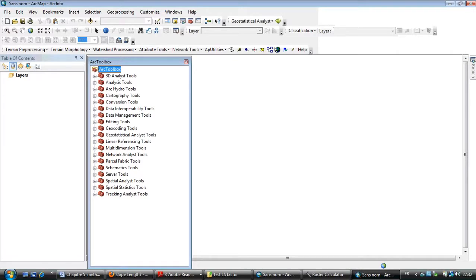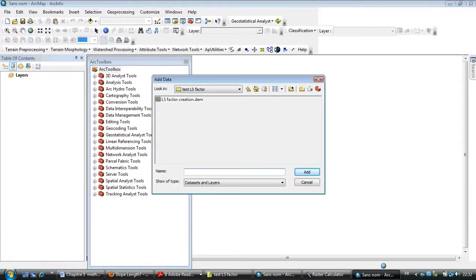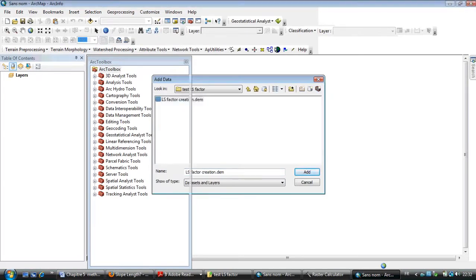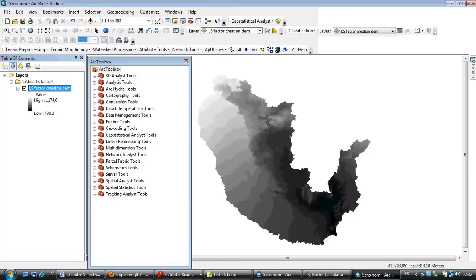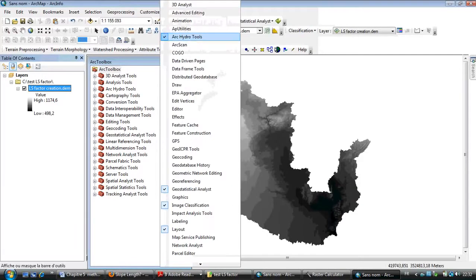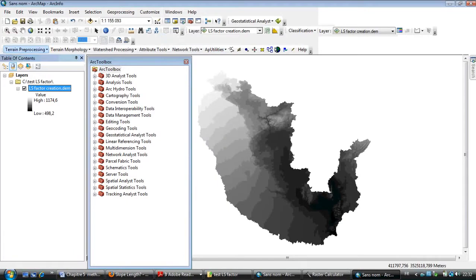First of all, you need to have a DEM file. For me, I have the DEM file of my watershed. You also need ArcHydra Tools, this is the tabs of ArcHydra Tools.